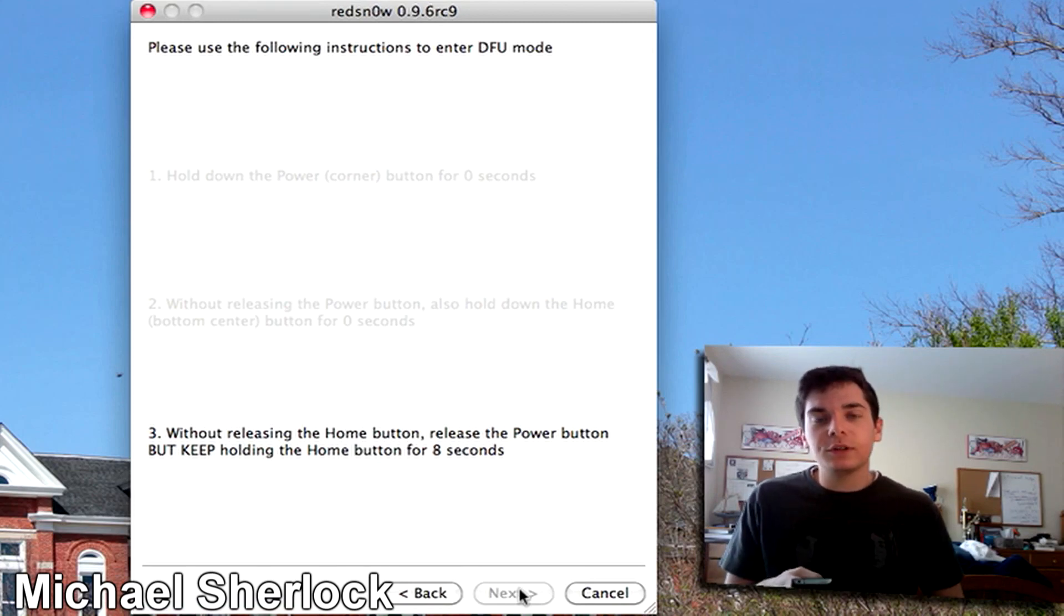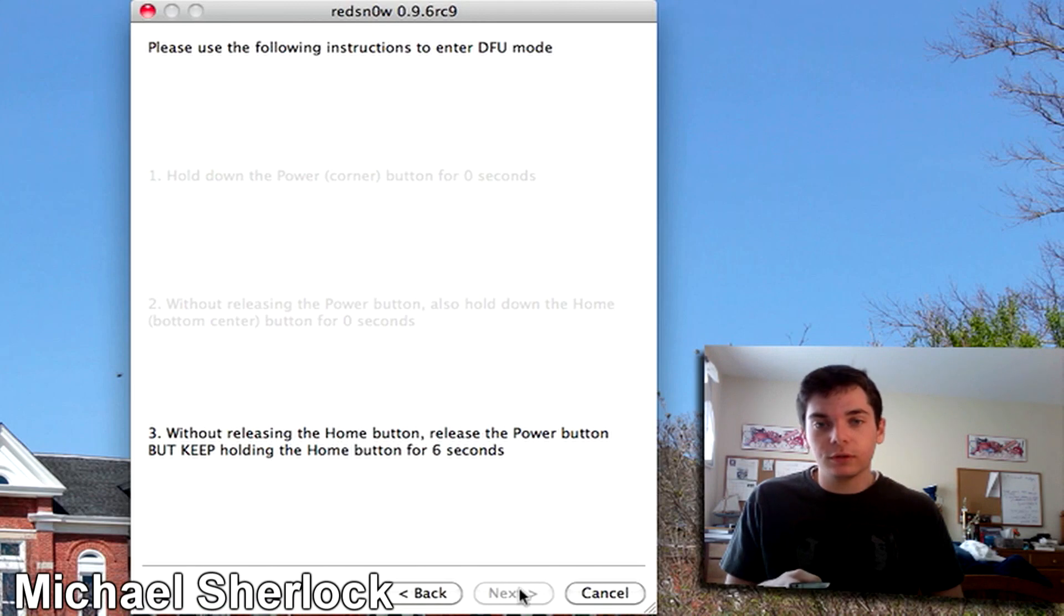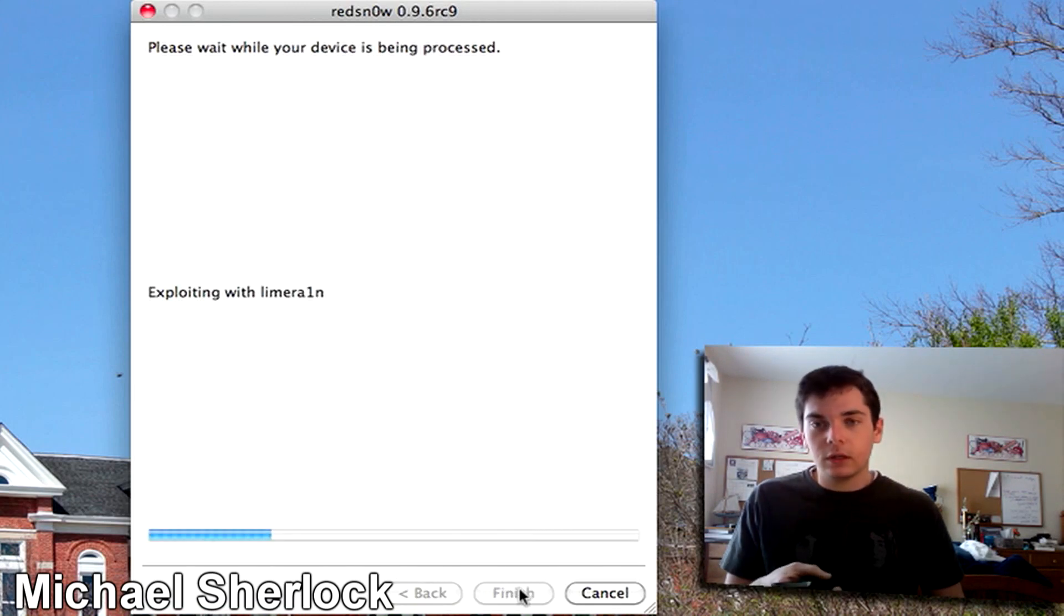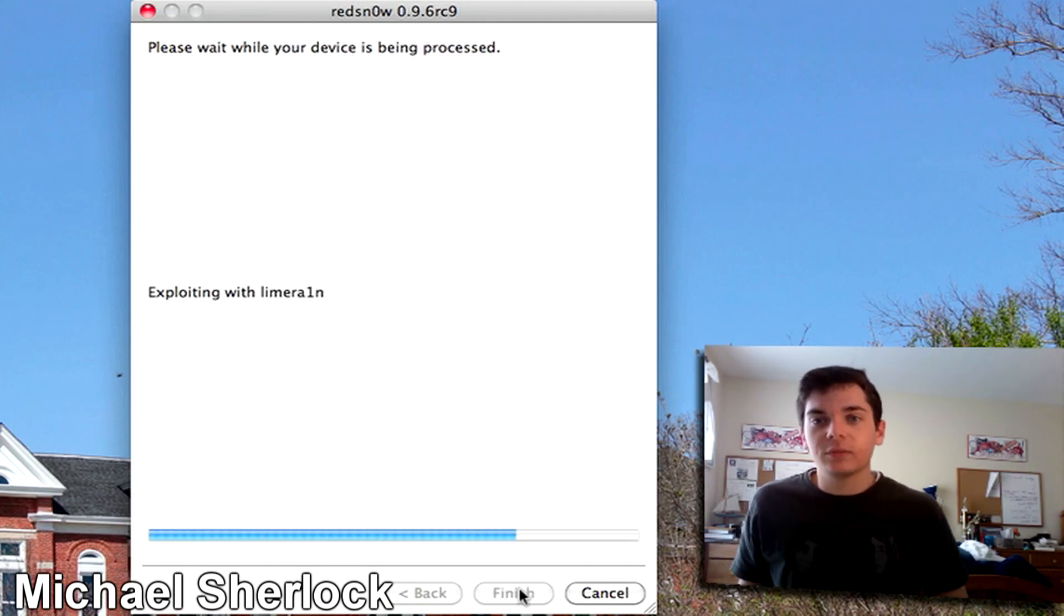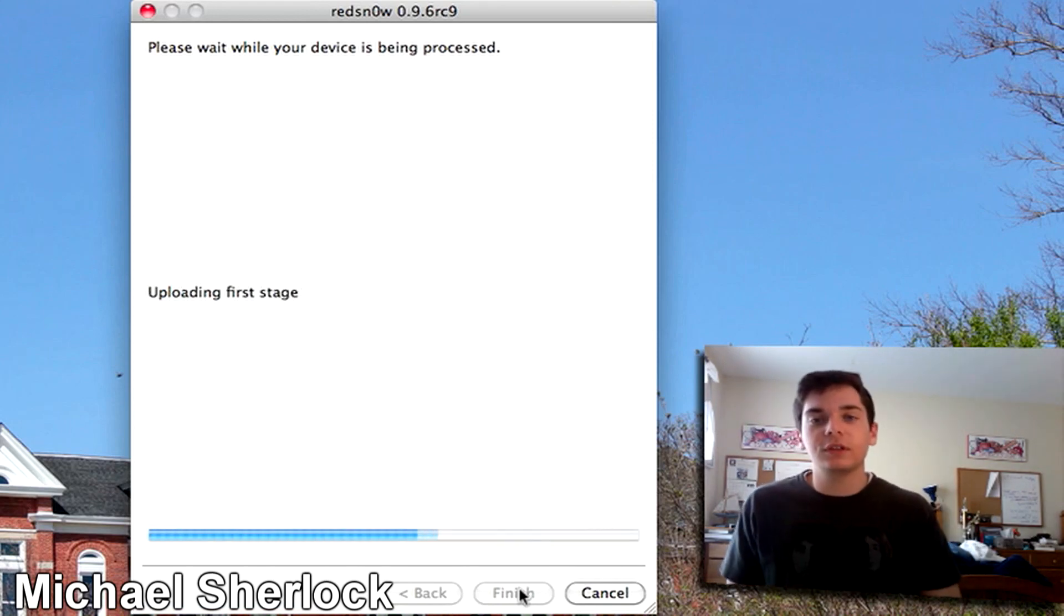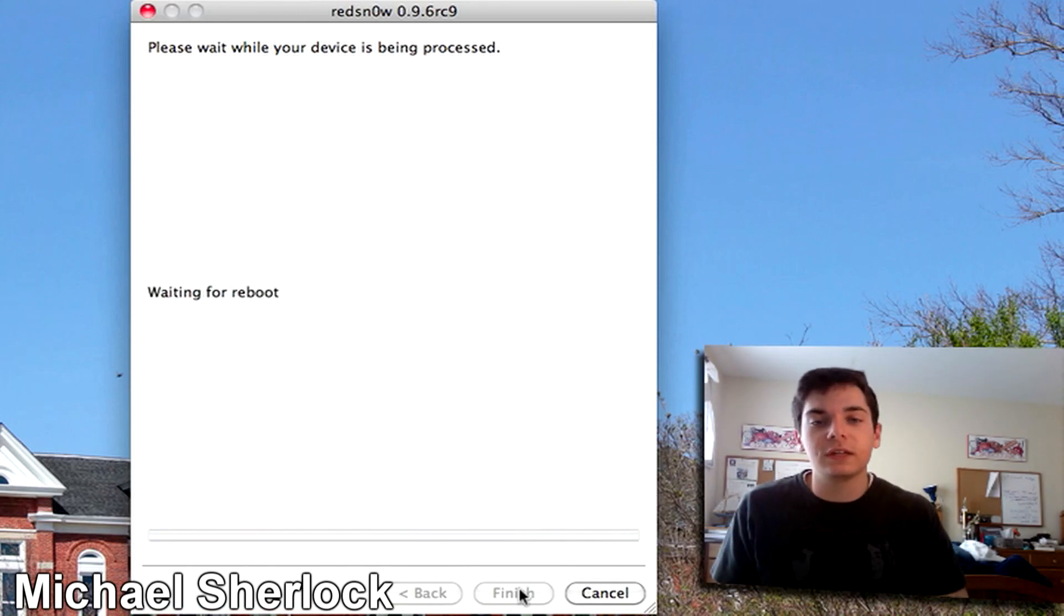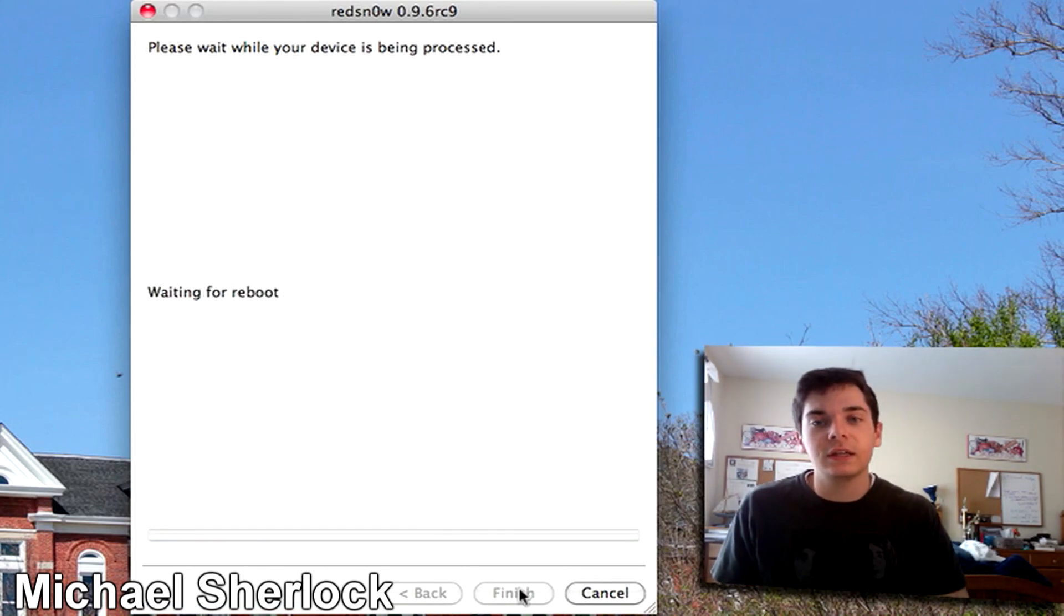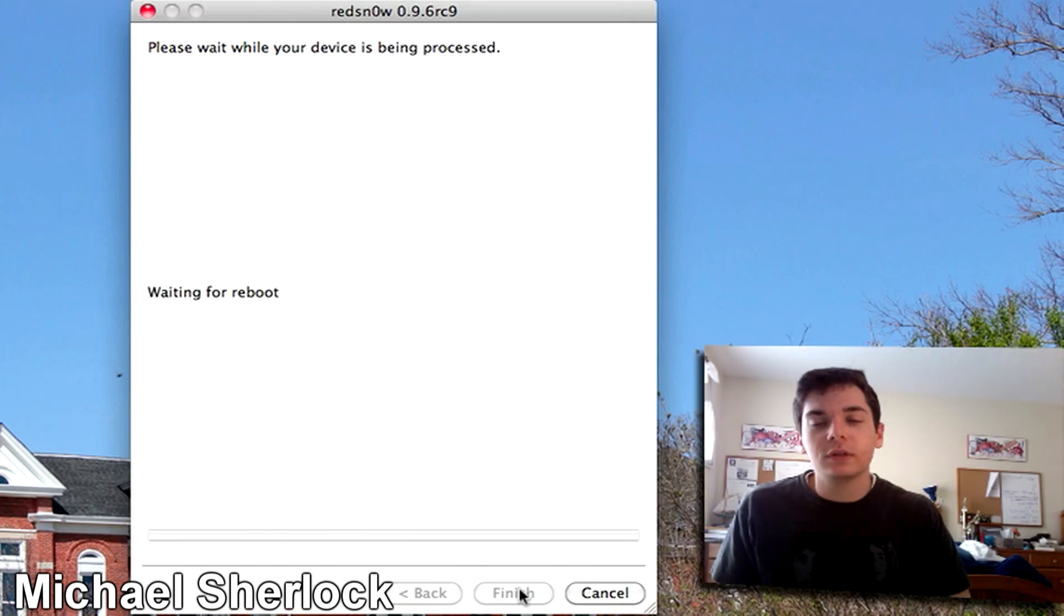This is basically putting your device into DFU mode. And now you can stop. It'll be exploiting the security thing that it uses to get the jailbreak data in there. And it'll go ahead and reboot and install.